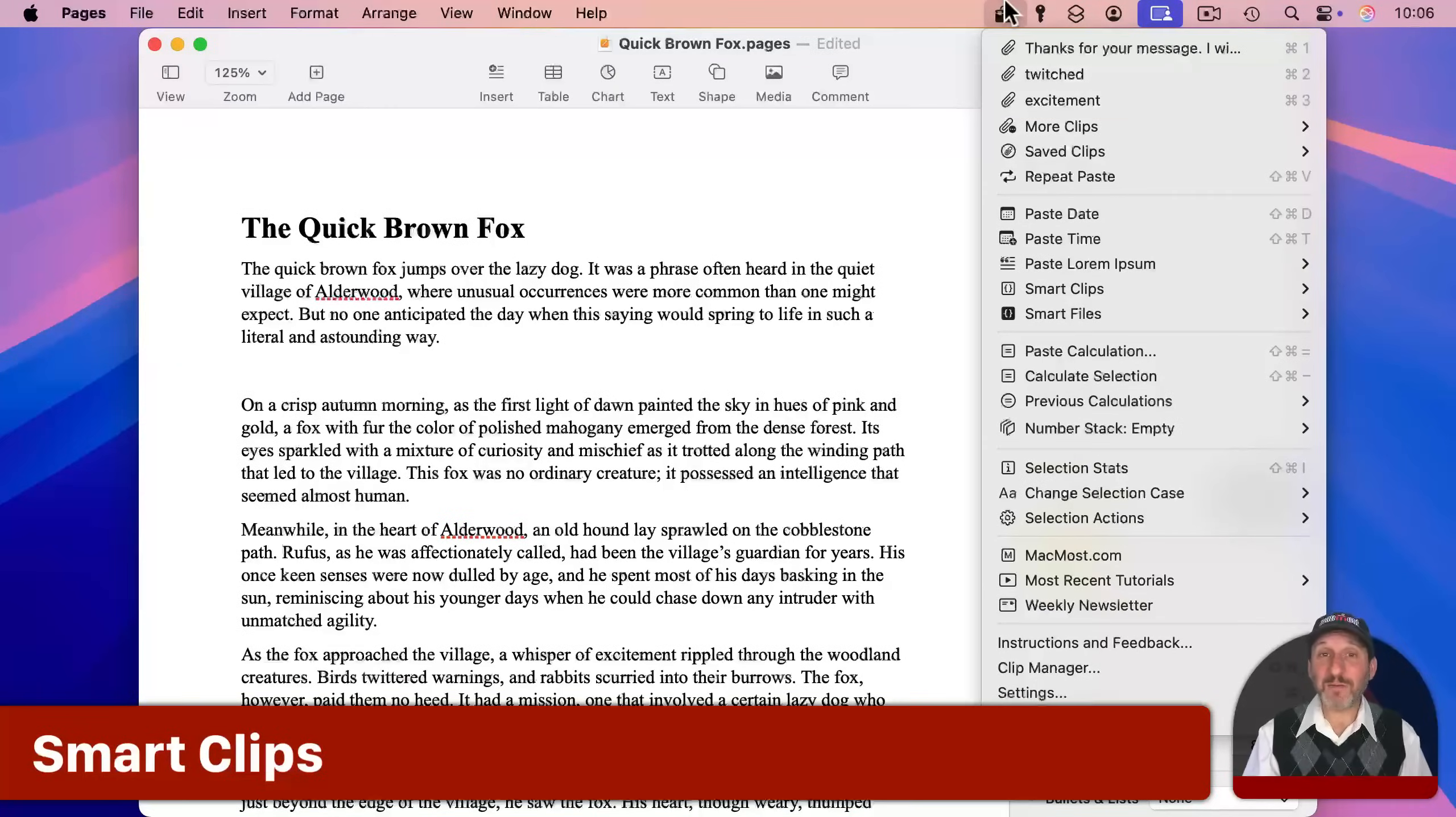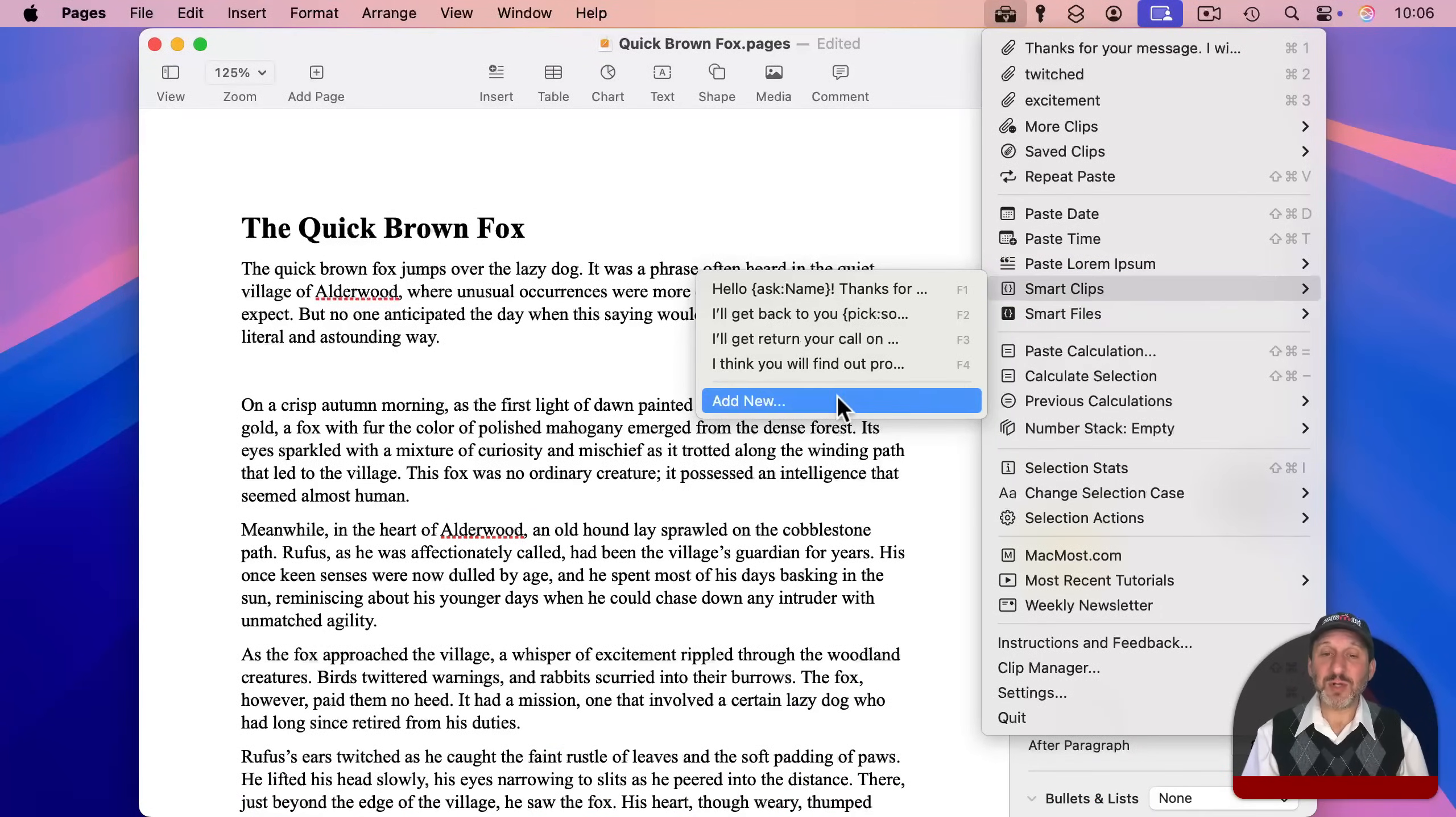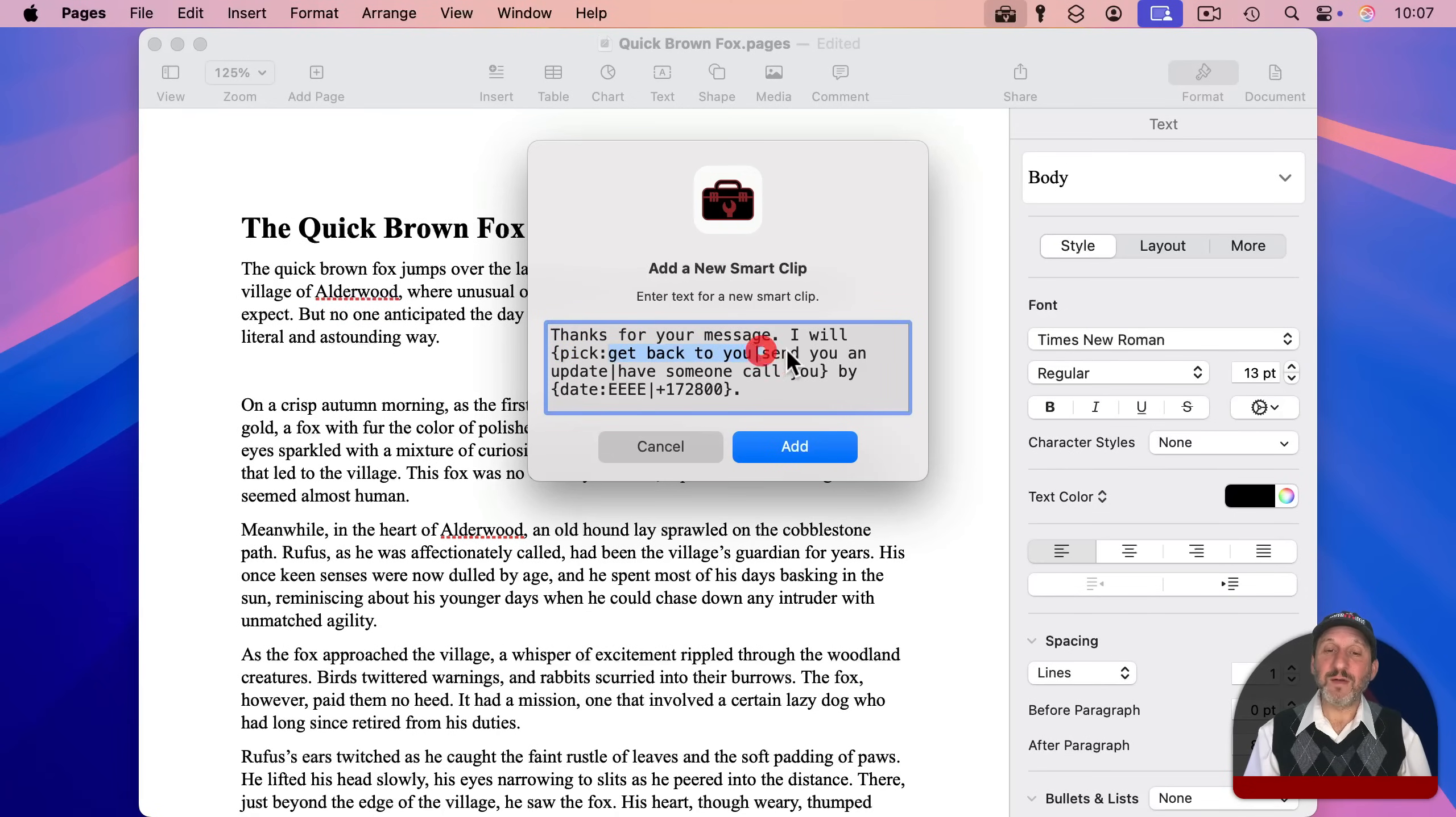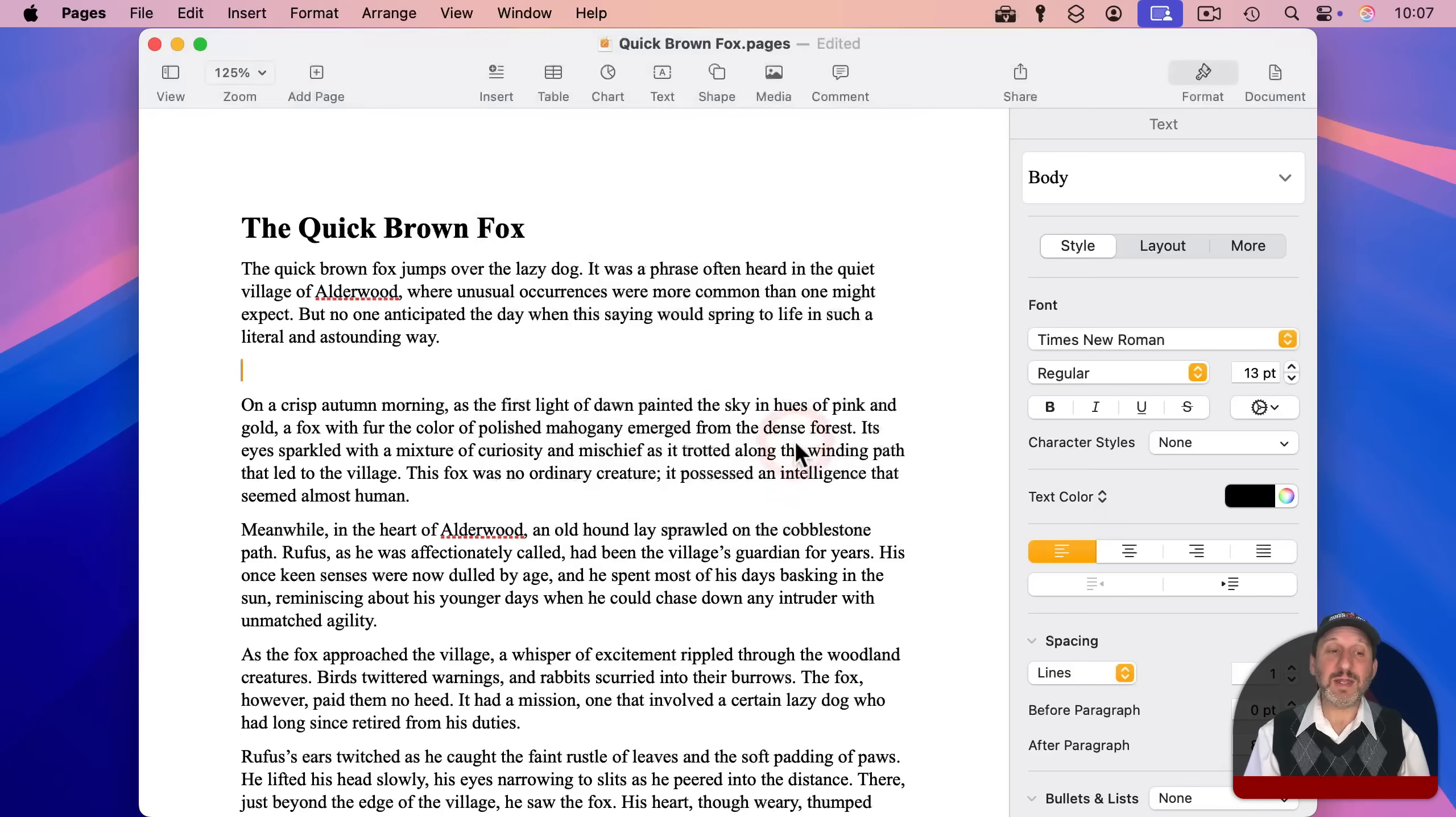Next we have what is probably the most powerful part of ClipTools, which are Smart Clips. Smart Clips allow you to have clips that have little commands in them that do various things. So let's add a new one here. And you just type your Smart Clip in here. It could just be plain text like a normal clip, but with certain commands you can do things. Like for instance, the Pick command allows you to choose from several different items, in this case three. And the Date command allows you to insert a date in a format, in this case just the day of the week. And you can even add or subtract a number of seconds from the current time to get that result. And the rest is just regular text here. So I'm going to add this.